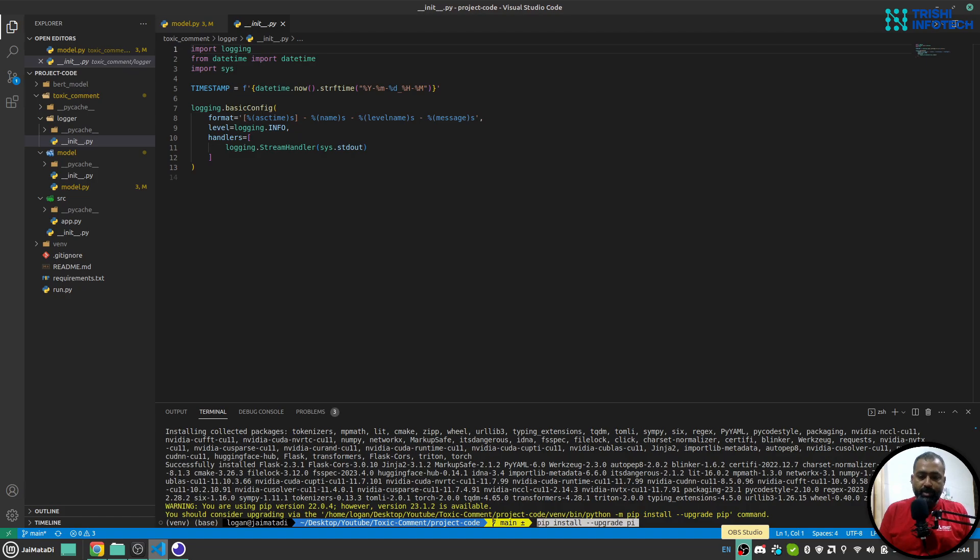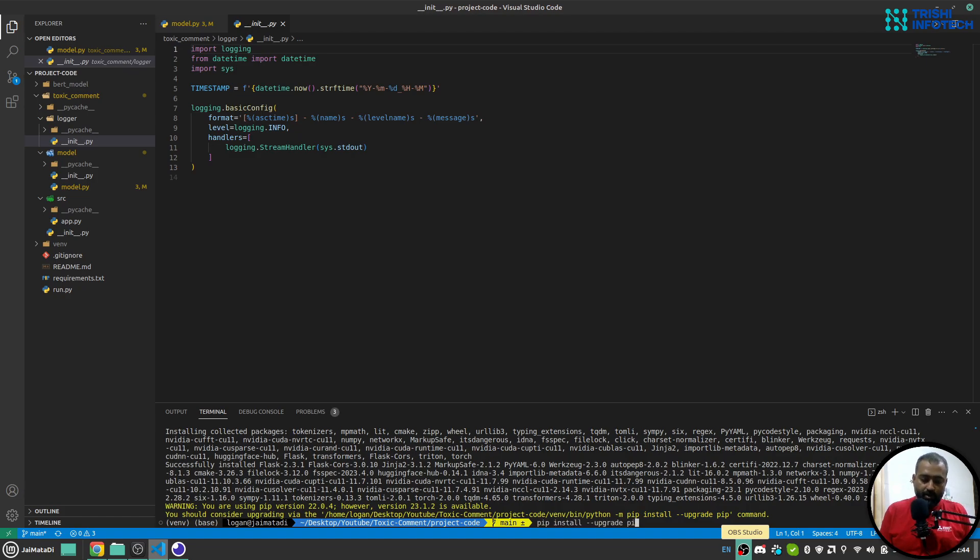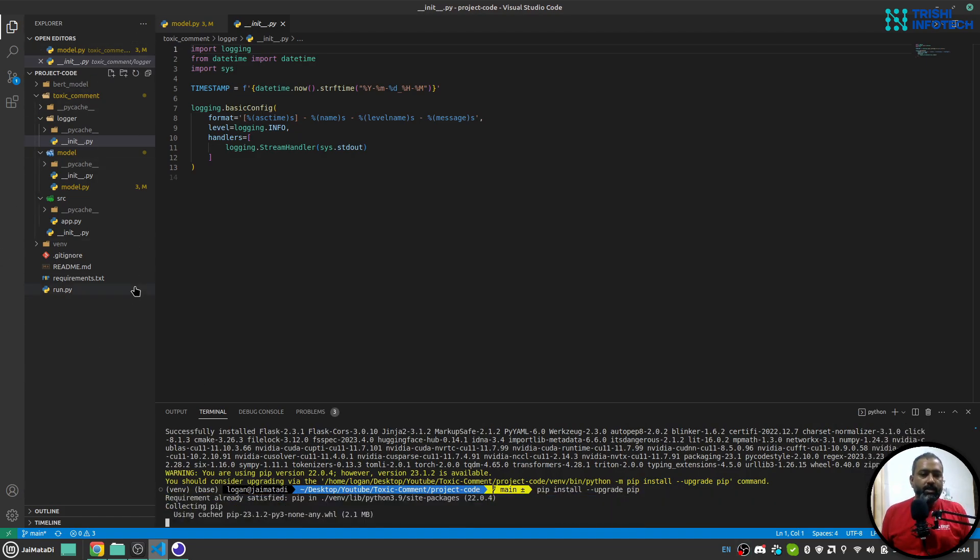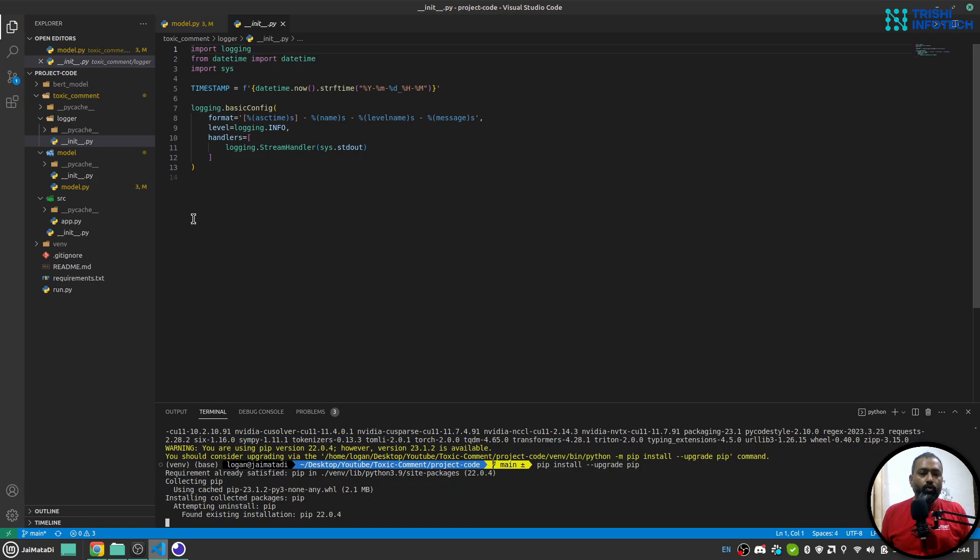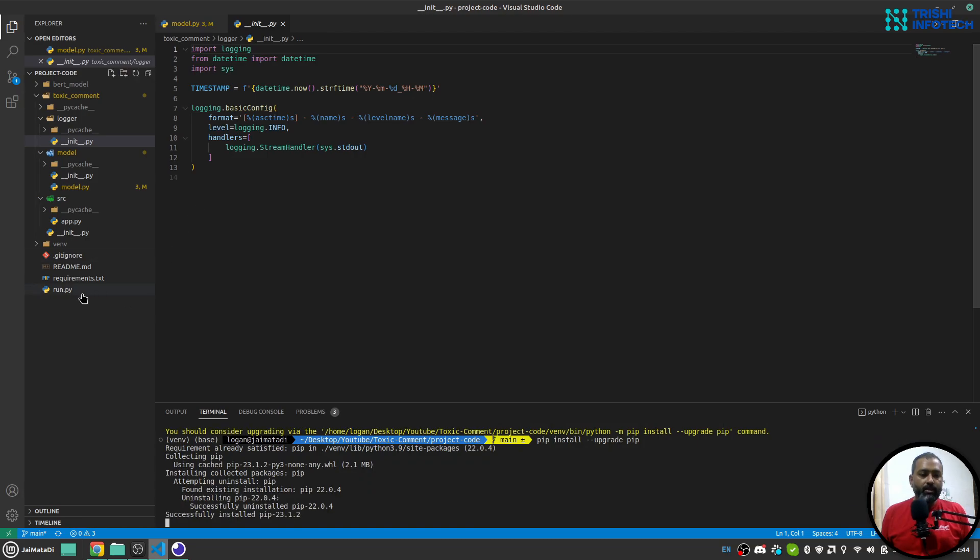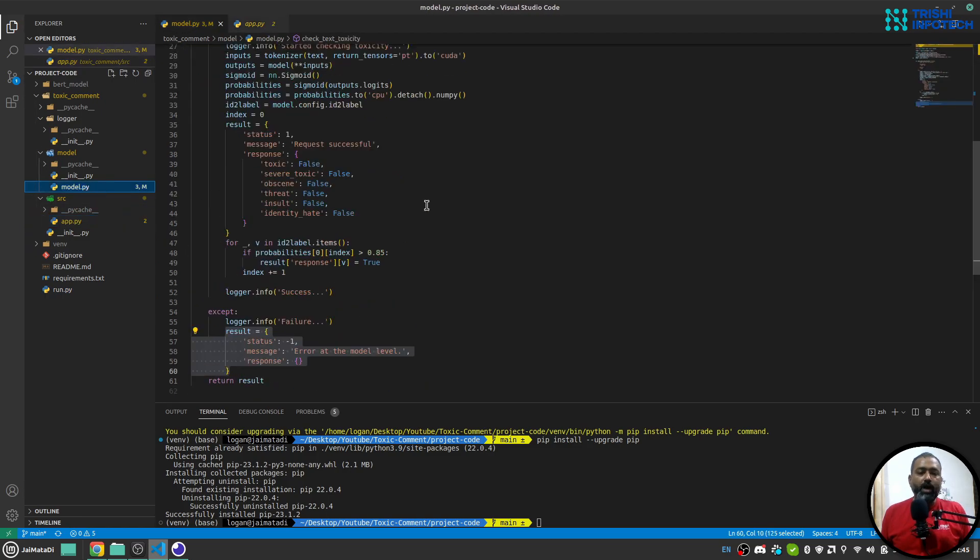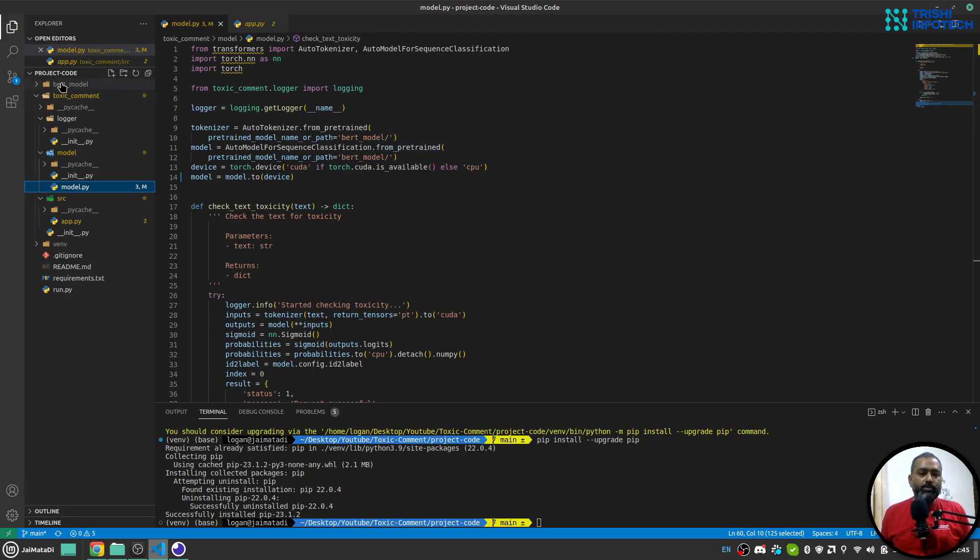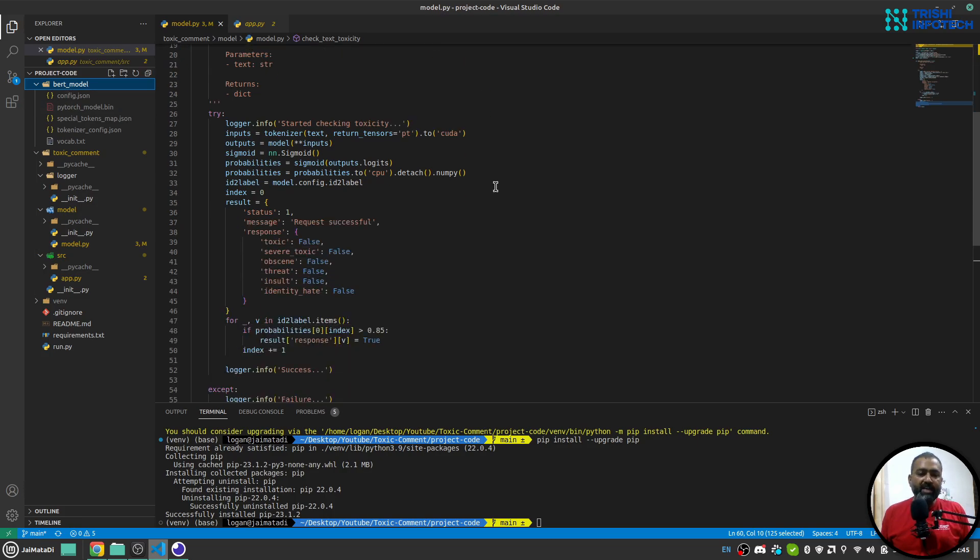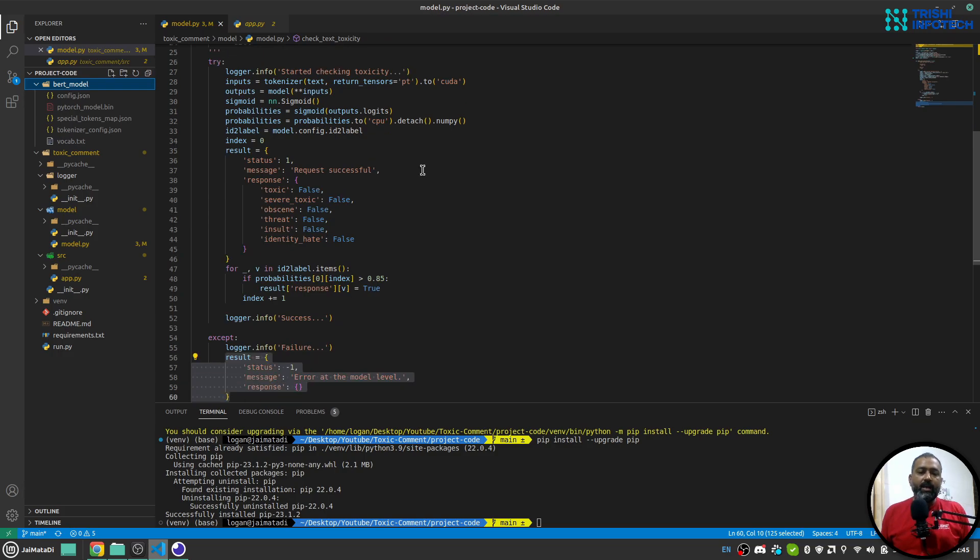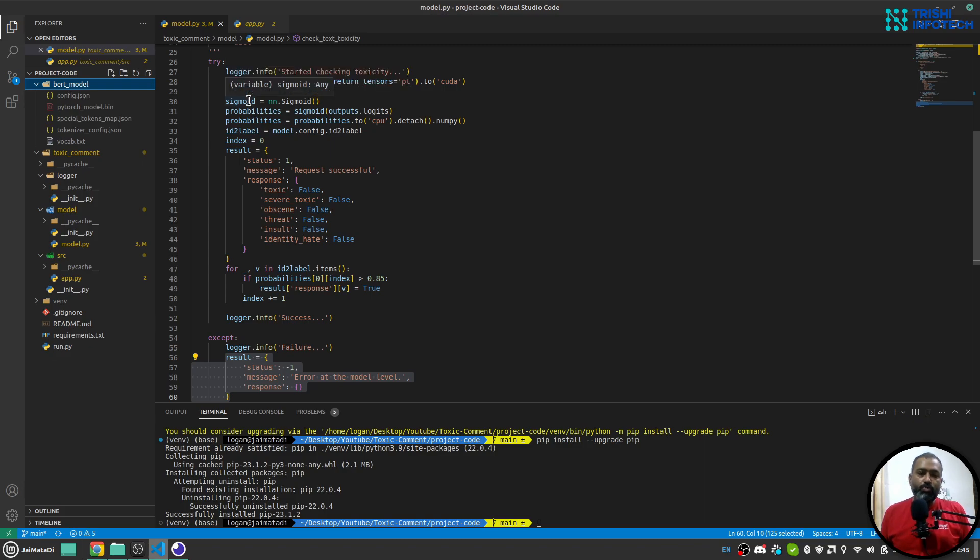Let me upgrade pip. So this is the overview of the project. We have run.py, our entry point. App.py is our Flask application. Model.py is where we load the model from this BERT folder and create tokenizer, create model, move that model to device.